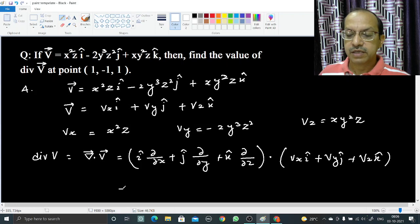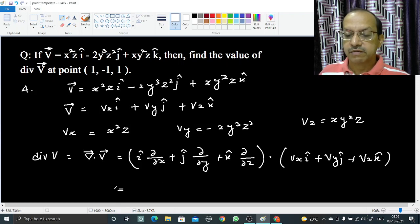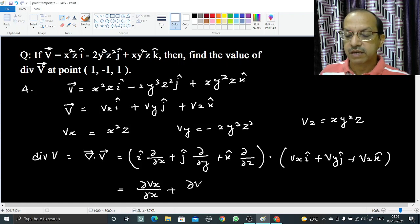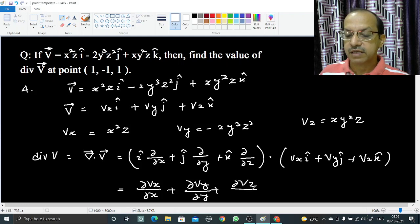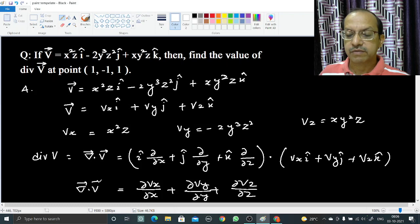So the divergence of V means: ∂Vx/∂x + ∂Vy/∂y + ∂Vz/∂z. That is the divergence of V.